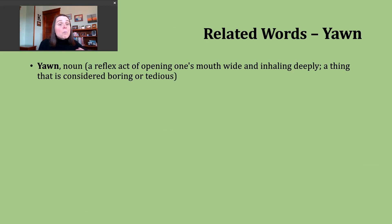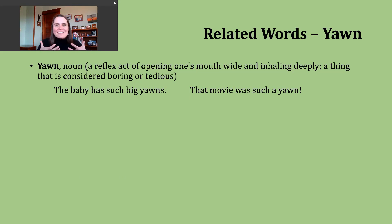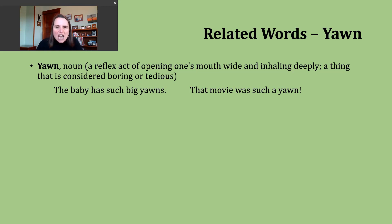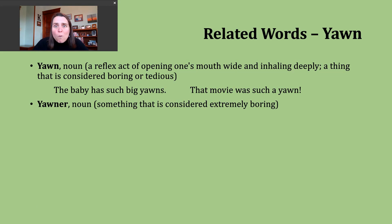Now let's move on and talk about some words related to our verb. The first word is just the noun form — same spelling and same pronunciation. The noun 'yawn' can mean that reflex of opening our mouth and inhaling. An example: 'The baby has such big yawns.' A second way yawn is used as a noun is to refer to something considered very boring or tedious — it takes a lot of time or energy and just isn't interesting. An example: 'That movie was such a yawn' — not a compliment.